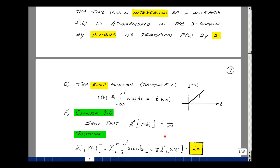Let's show that the Laplace transform of the ramp function is 1 over s squared. The Laplace transform of the definition — the integral from 0 to t of U of x dx — from our integration property equals 1 over s times the Laplace transform of U of t. The Laplace transform of U of t is just 1 over s, and multiplying by that 1 over s again, we get 1 over s squared. And so these are some of the basic properties of Laplace transforms and Laplace transform pairs.